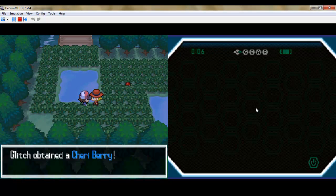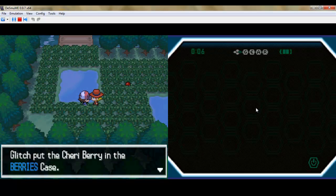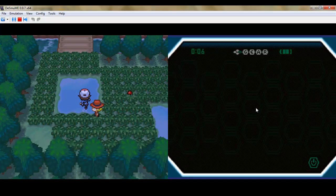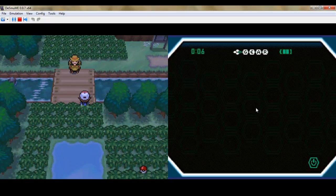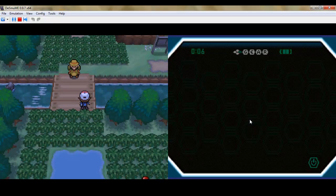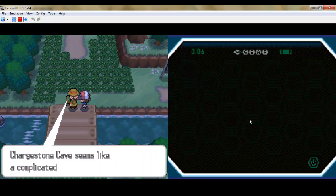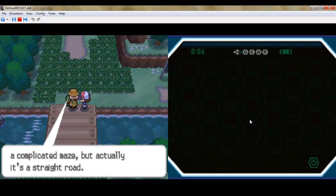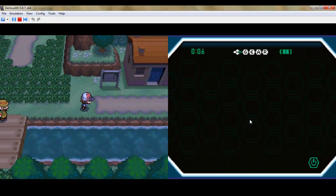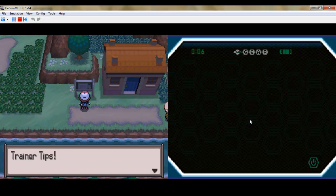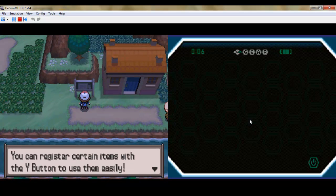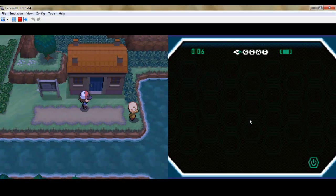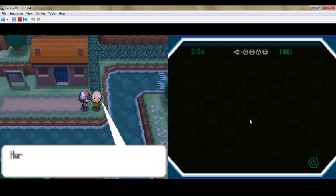Otherwise, yeah, I would say definitely go for a rock slide over power gem. It's just that they're so damn similar that it's almost not even worth getting rid of one. Yeah, Chargestone Cave is really annoying.